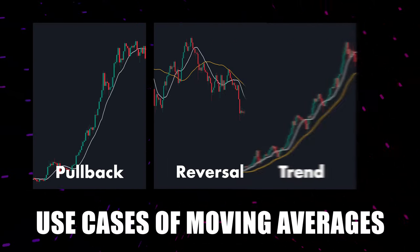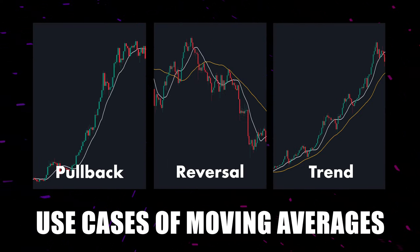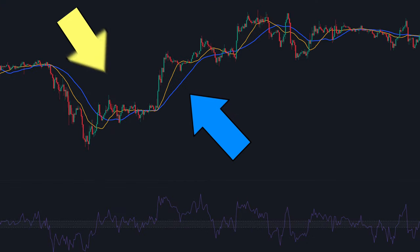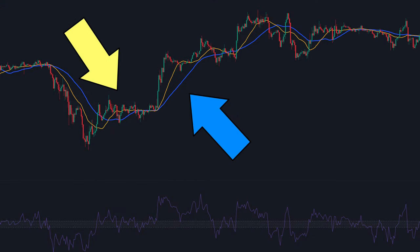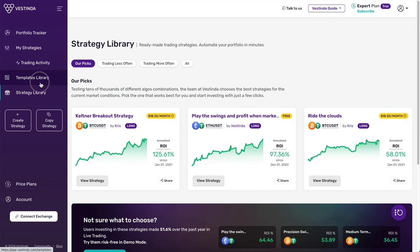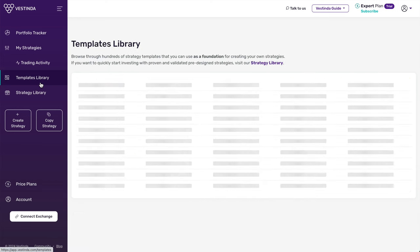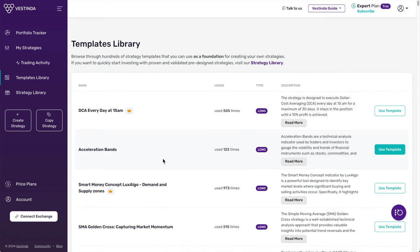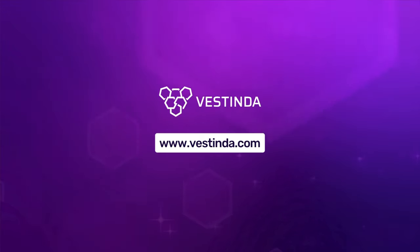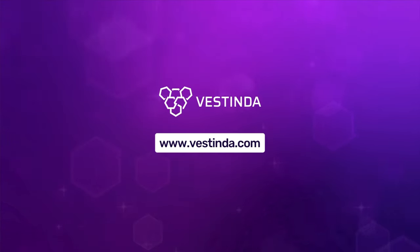And that concludes today's video. We've delved into the fundamentals of the moving average indicator and constructed a simple yet powerful trading strategy. For those keen on automating their trading, make sure to check out the links provided in the description box below. If you found this video helpful, don't hesitate to give it a thumbs up and subscribe to our channel for more insightful content. Thank you for watching — see you in our next video.